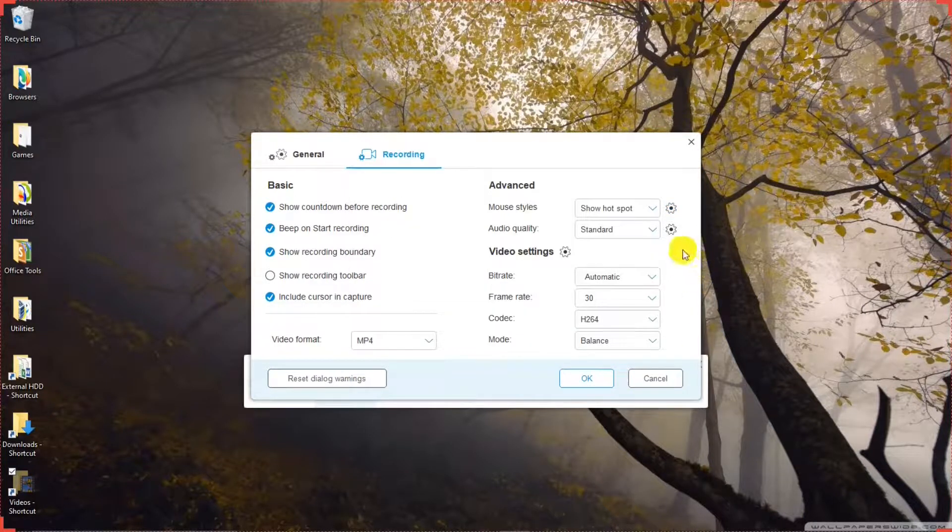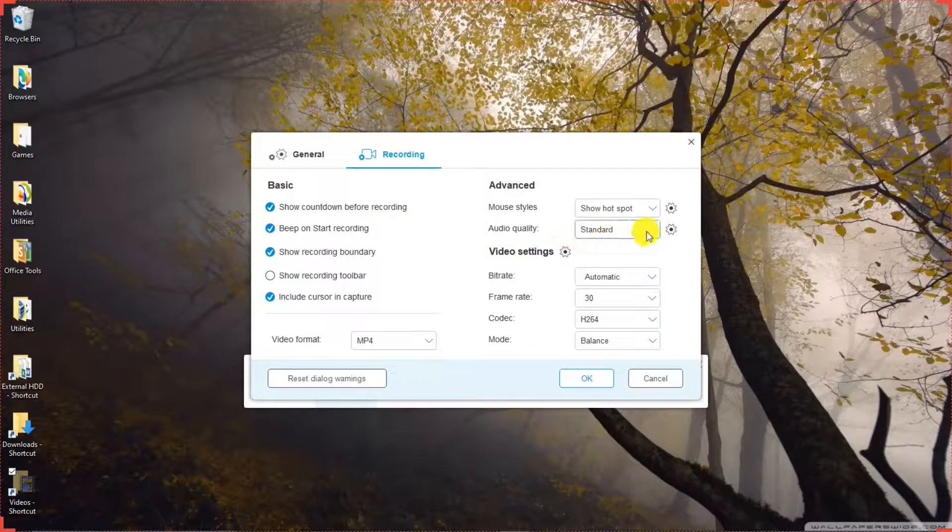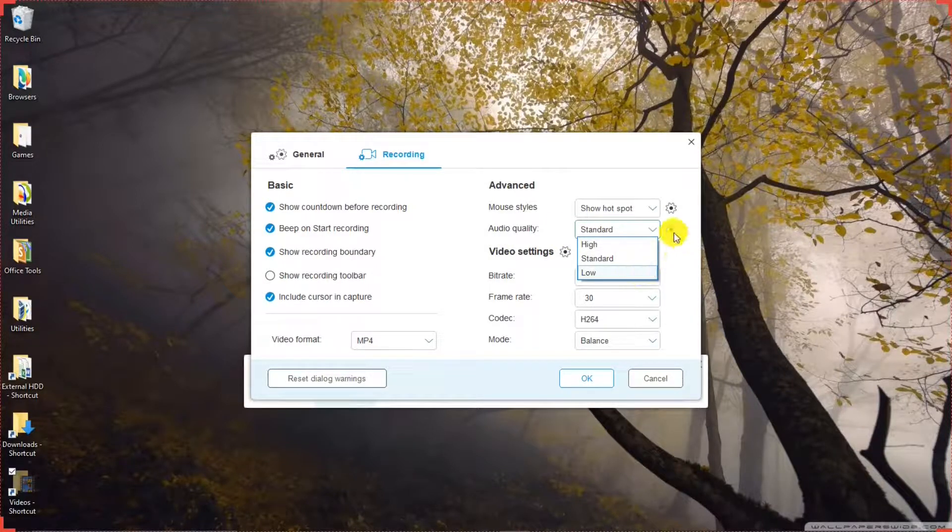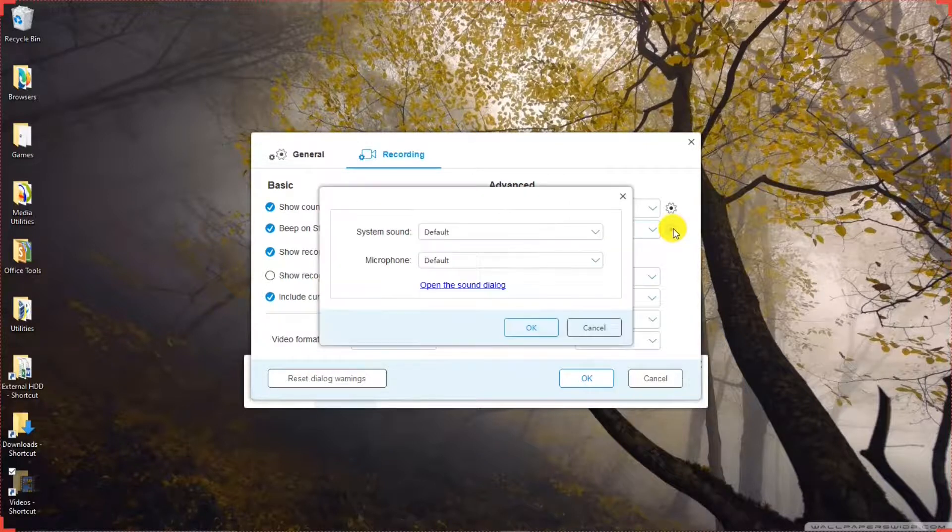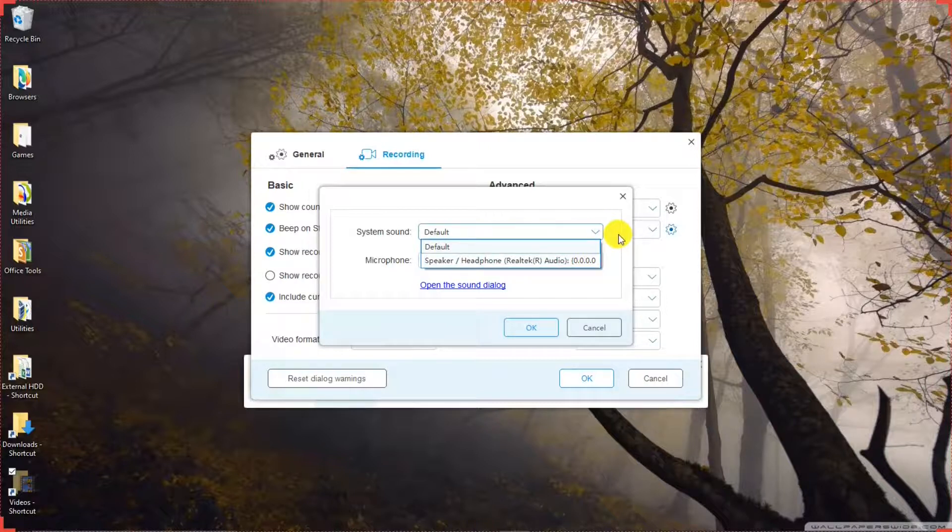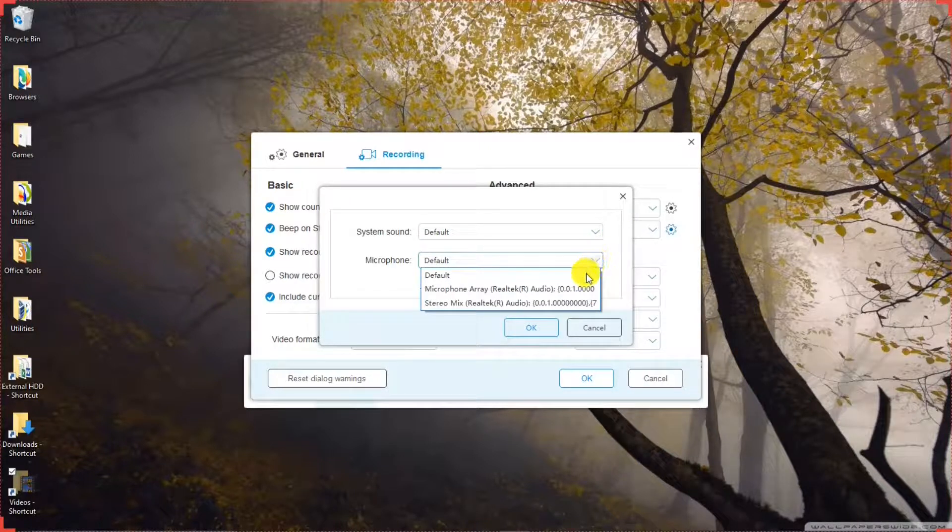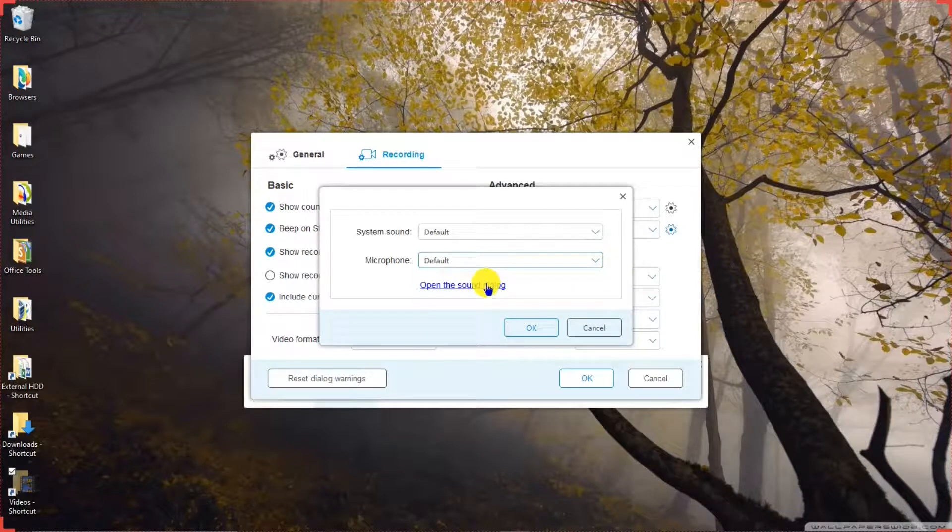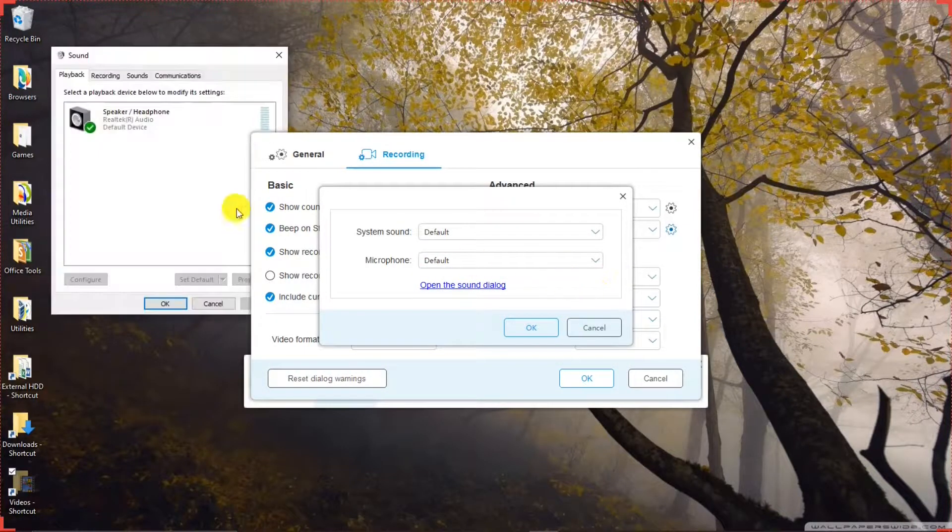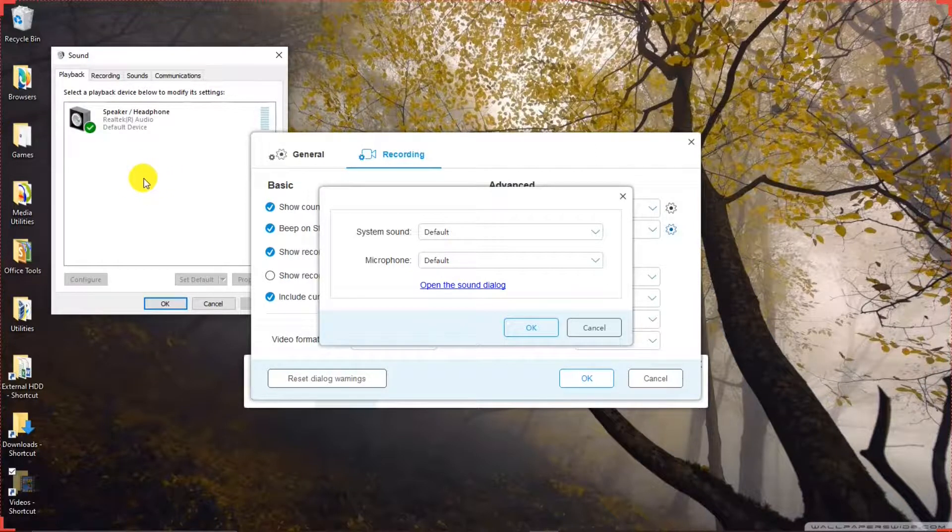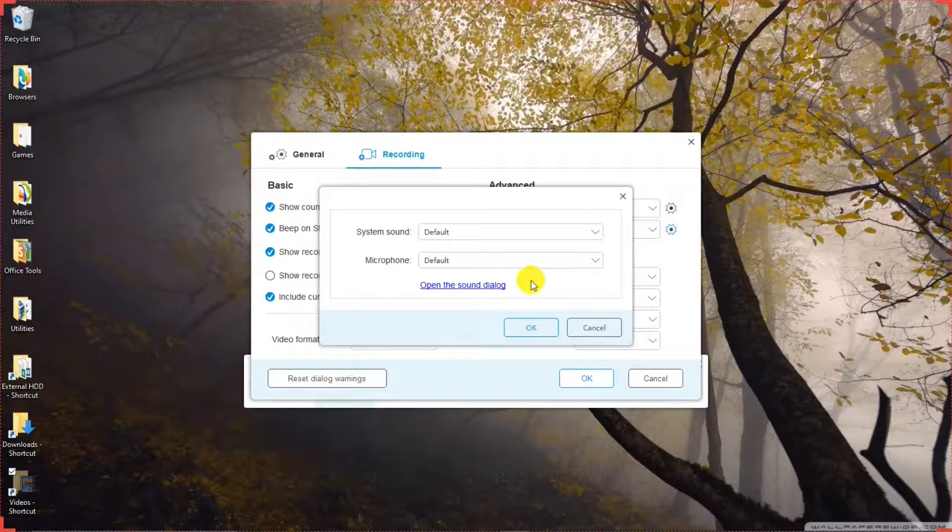And there is Audio Quality. You can hit that. Make your selections there. There's a Gear Box for that too, where you can have it default or make your selection there. Microphone. Also default or make your selection. Open the Sound Dialog. This brings you to the sound selections for your PC.